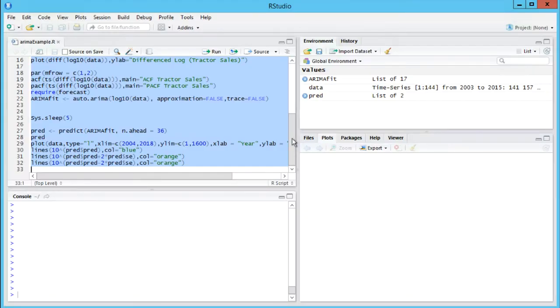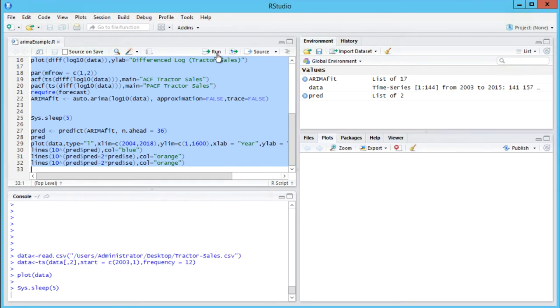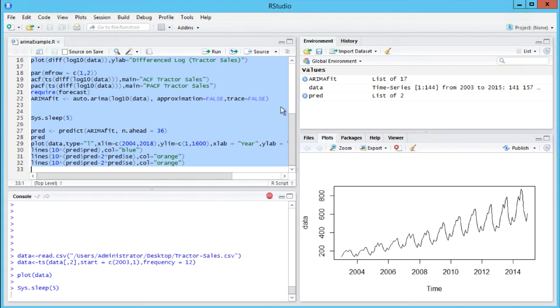Spotfire data functions allow you to use programming languages such as open source R, MATLAB, and SAS to enhance your analysis.